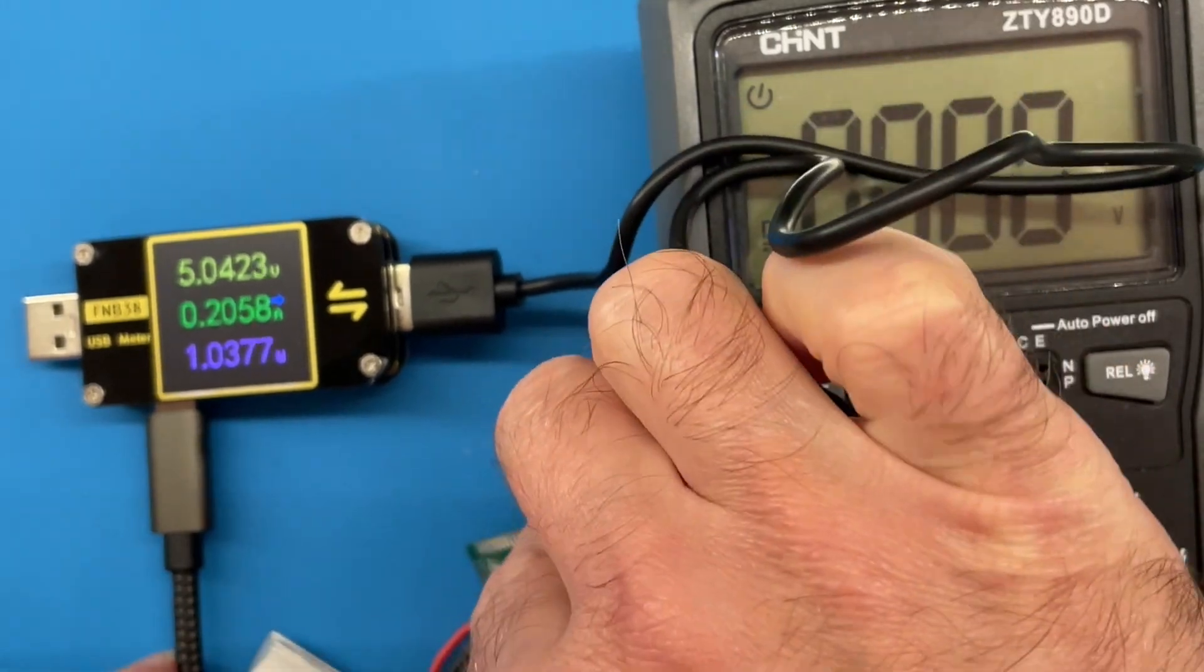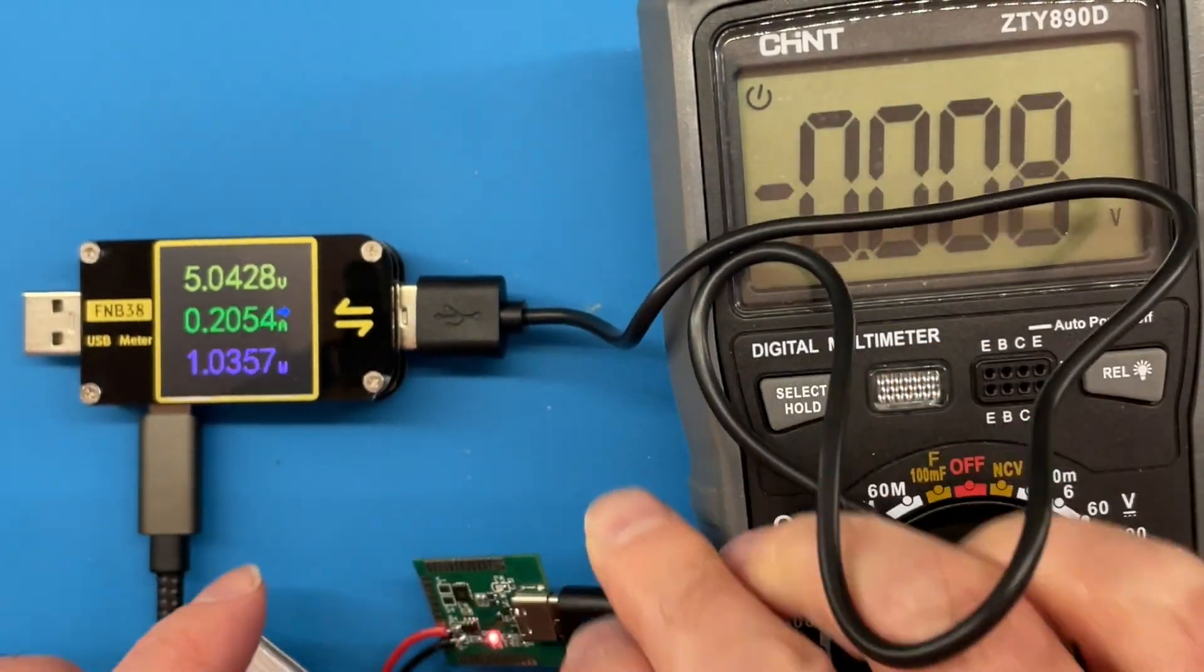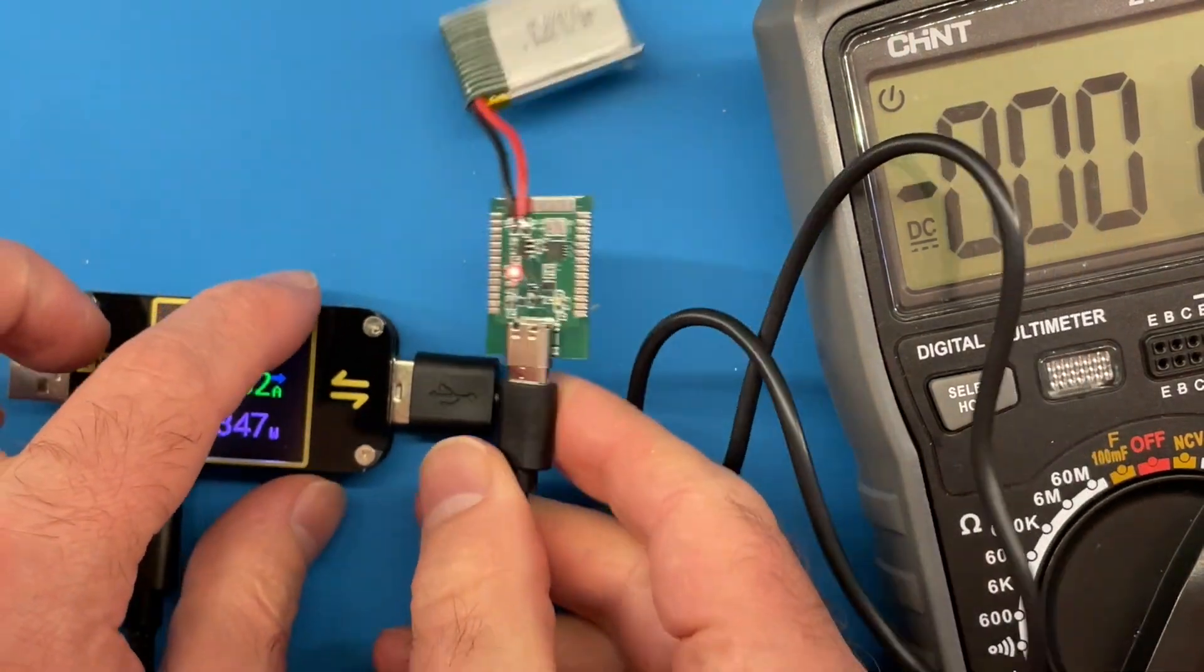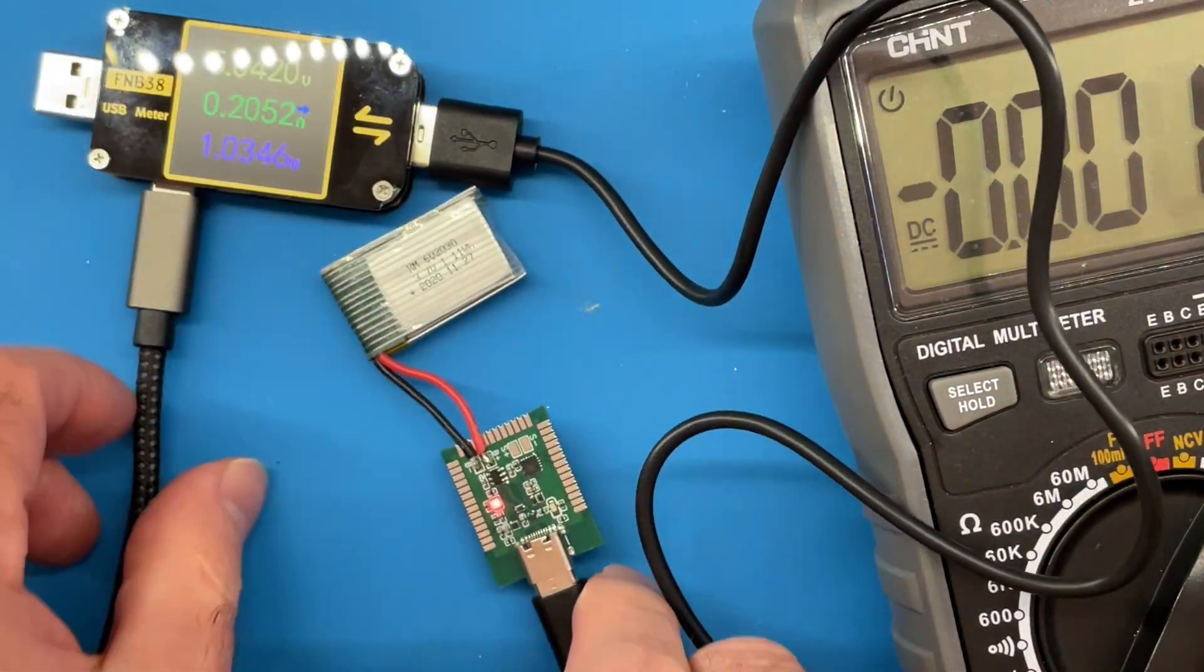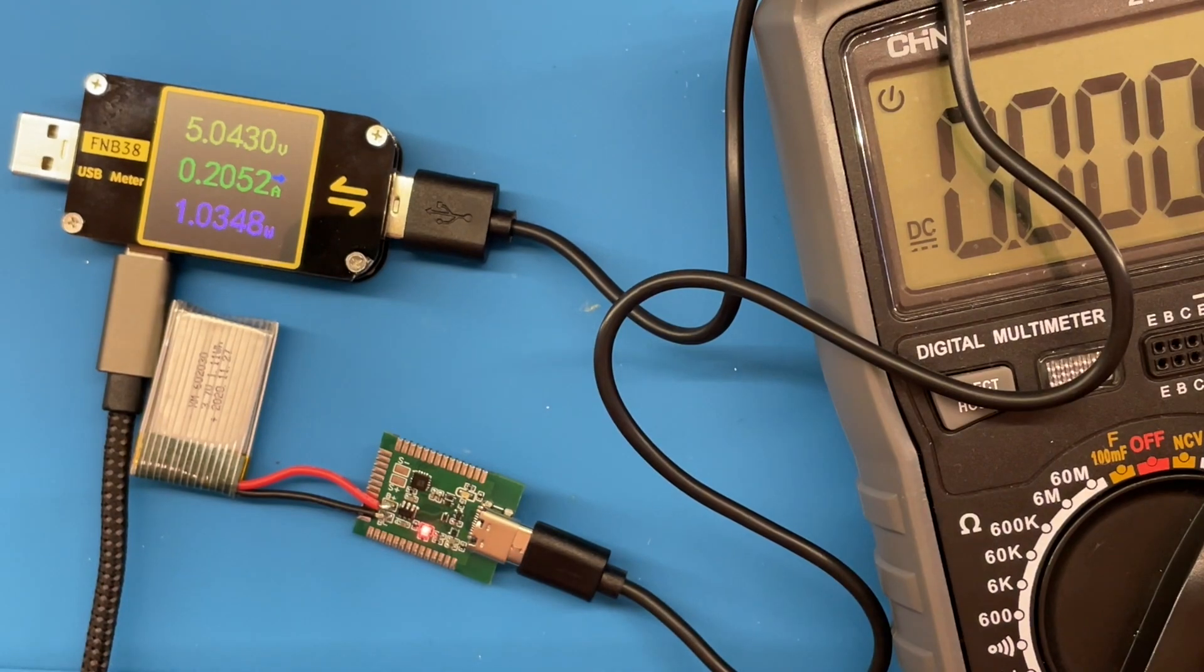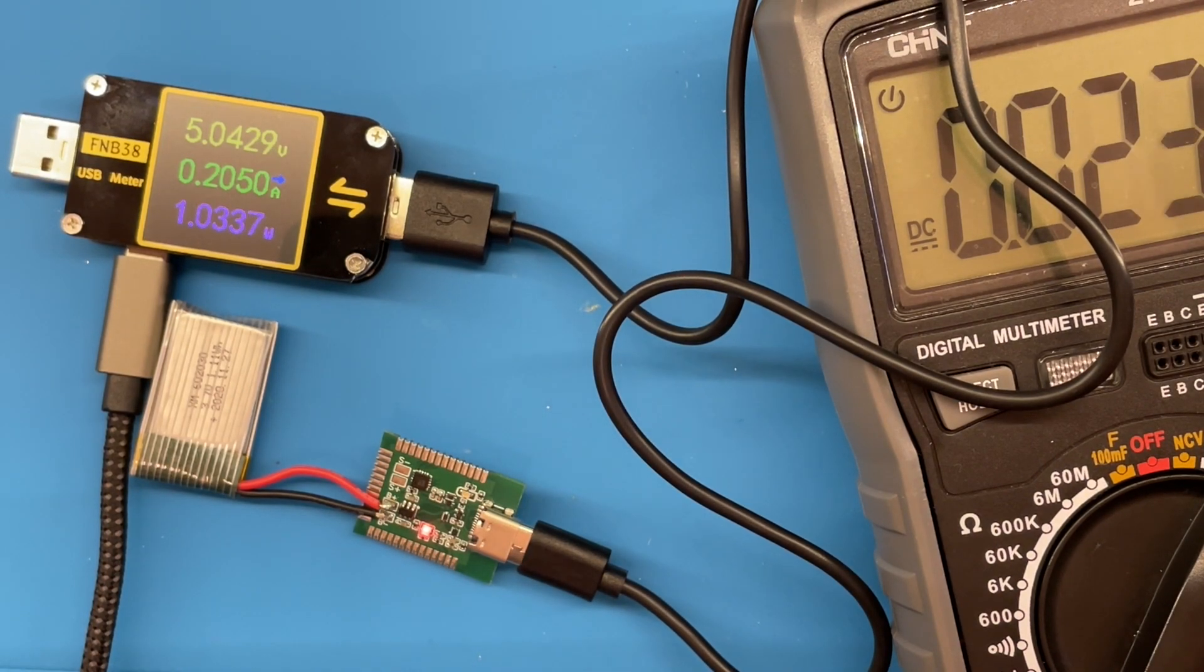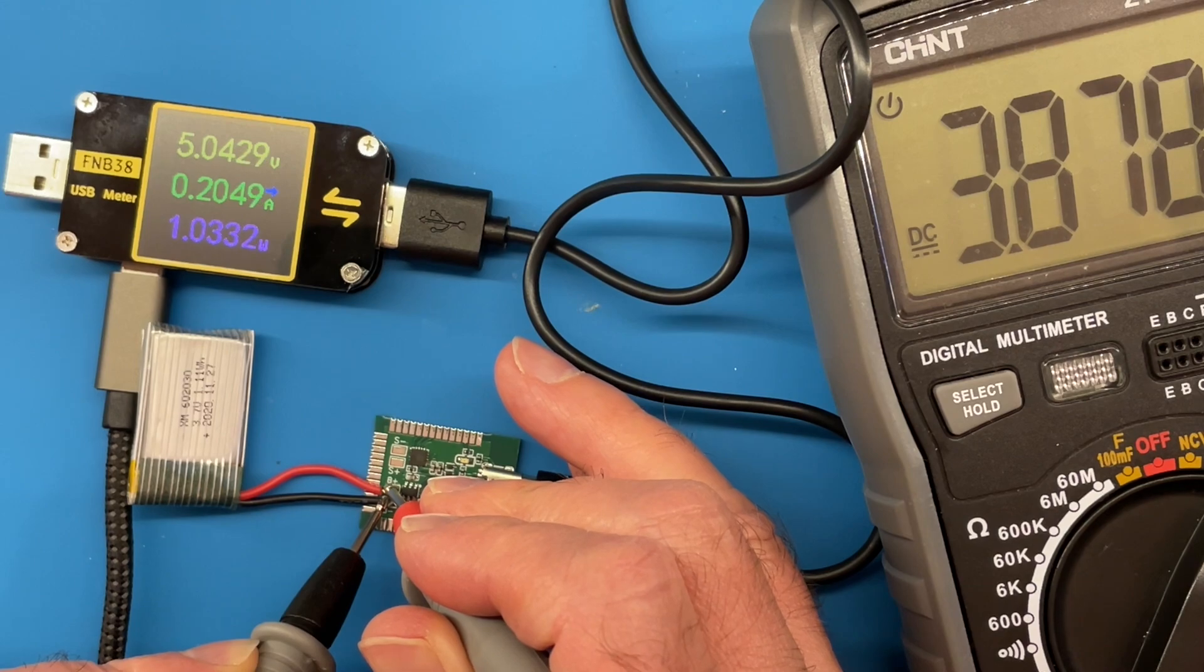Well, we've got a red light, so that should mean our battery is being charged. Let's try and rearrange this. Let's see if we can actually measure the voltage out of the battery. So there we go, battery is charging up nicely.